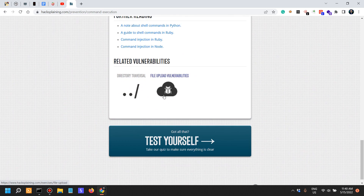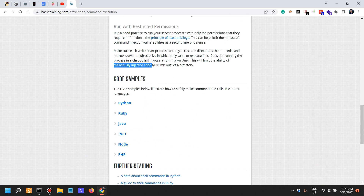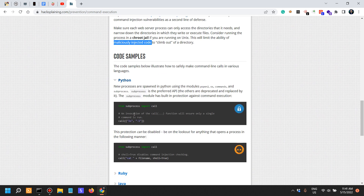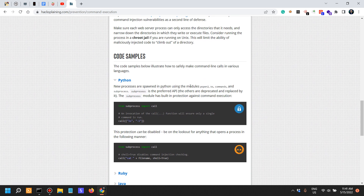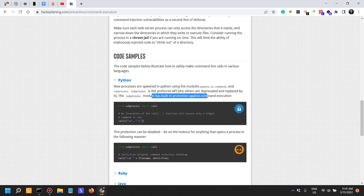Now for the code samples — the juicy stuff. In Python, new processes are spawned using modules such as popen, os, and commands. The subprocess module is the preferred API; others are deprecated and replaced by it. The subprocess module has built-in protection mechanisms against command execution.